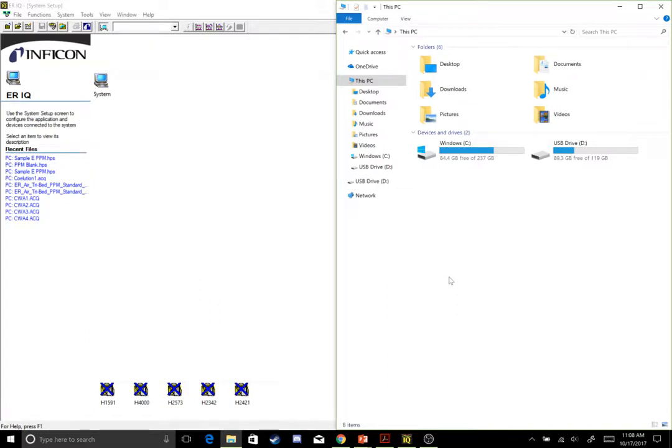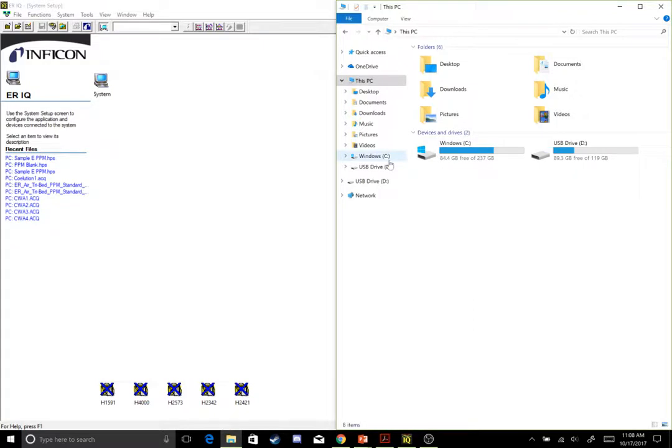Today we're going to go over setting up your NIST and AMDIS libraries on your HapSite ERIQ software. The first thing you need to do is locate your NIST library and place it into your ERIQ folder on the C drive.